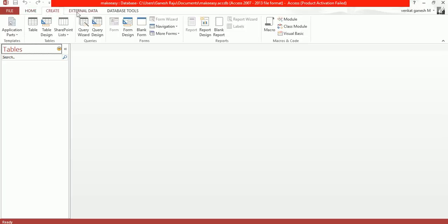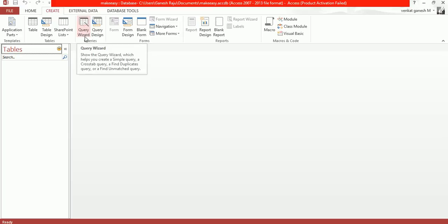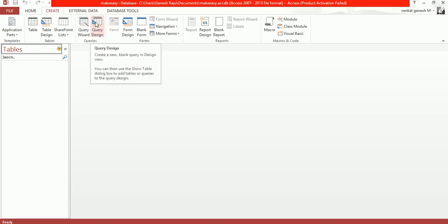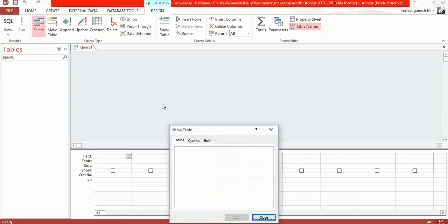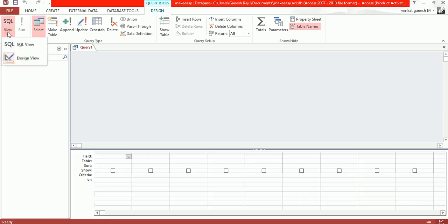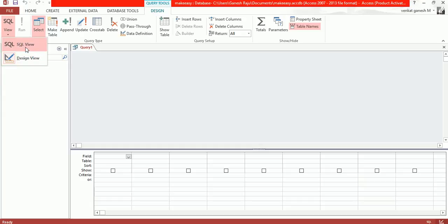You'll see two things: Query Wizard and Query Design. Query Design creates a new blank query in design view. Click on Query Design. Now you see the query interface, but we need to write SQL. Here you find SQL View. Click on SQL View to switch from design view.